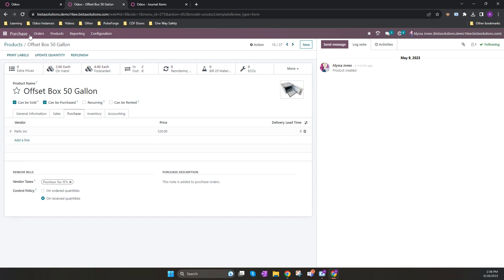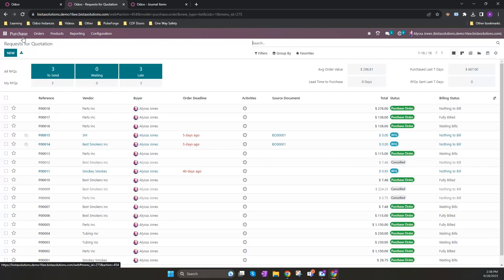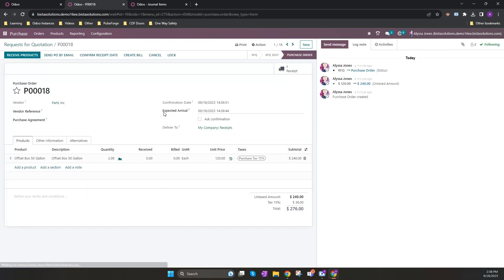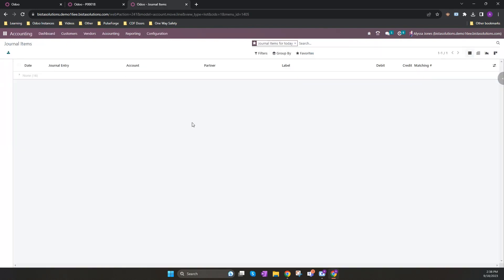You will see if I go under purchase orders that I have created a purchase order for two of my offset 50 gallon boxes. If I go and look at my current journal items you'll see there is no journal items for this product yet today.